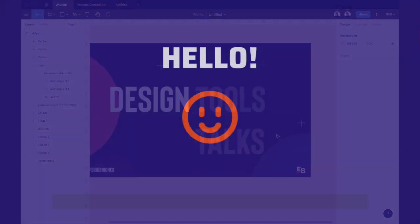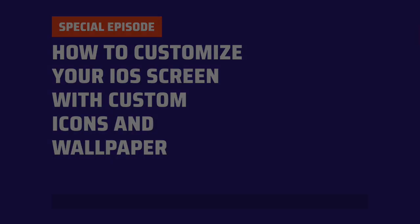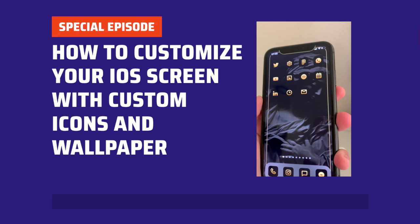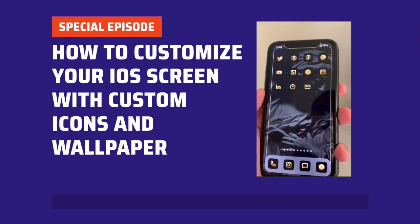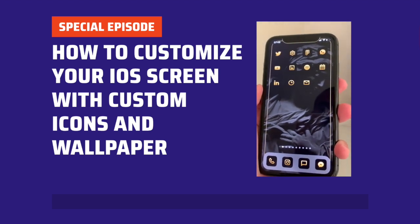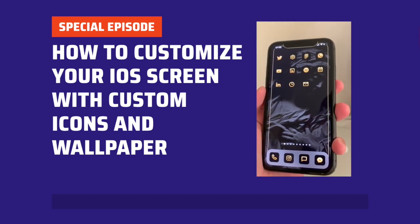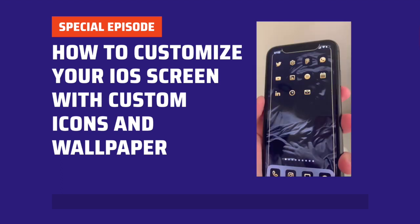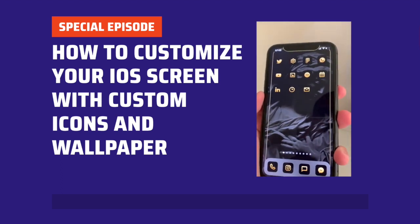Hello everyone, my name is Erik and welcome to my YouTube channel. This episode is kind of different because I won't be doing any tutorials on Figma. I'm just gonna show you how I customize my iPhone screen with these iOS icons.